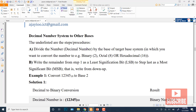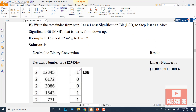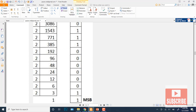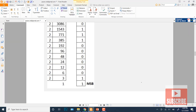To convert a decimal number to another number system, divide the decimal number by the base of the target number system. Write the remainder from step one as the least significant bit (LSB) and from the last step as the most significant bit (MSB). We keep dividing until the quotient falls within the range of the target number system.